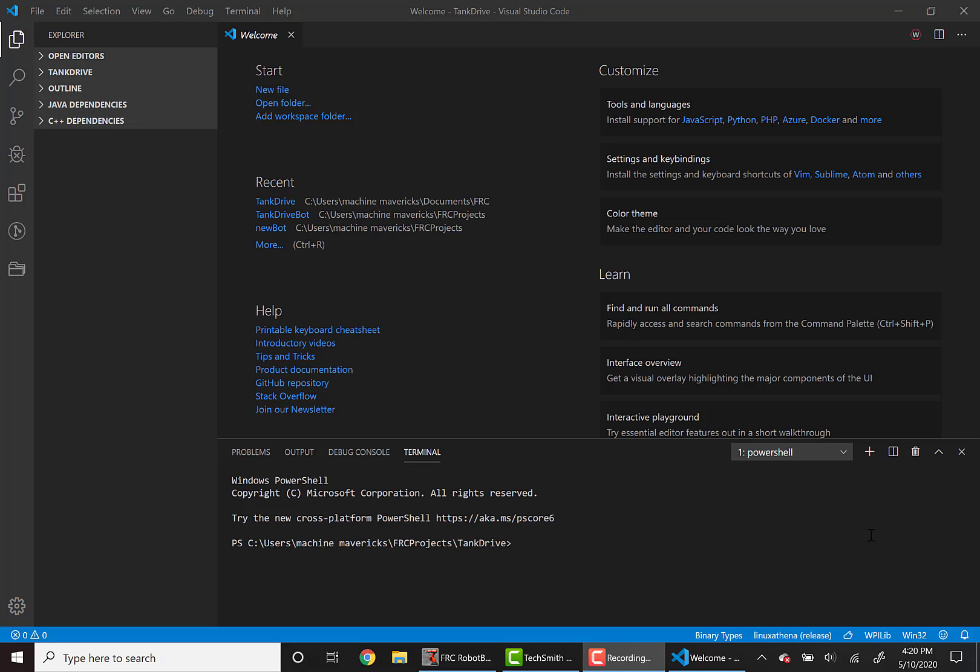Today, rather than relying predominantly on the WPILIB automatically generated projects, we're going to be doing a bit more of the legwork ourselves and we're going to program a Mecanum drive with four Falcon 500 motors.